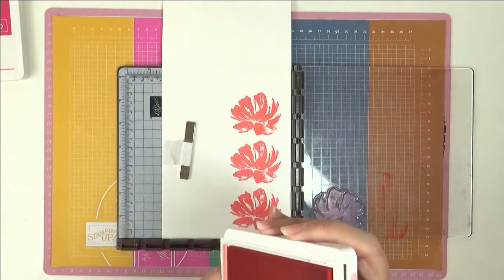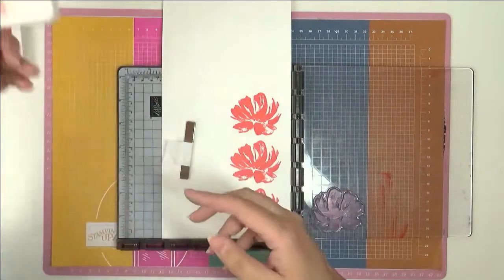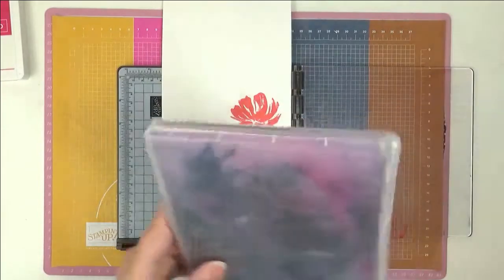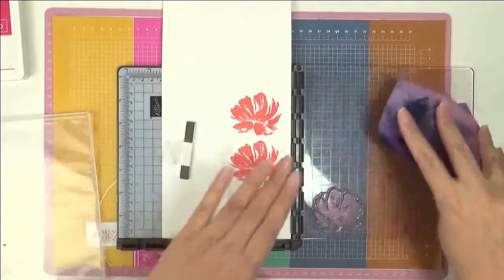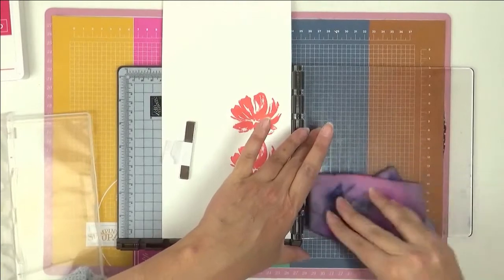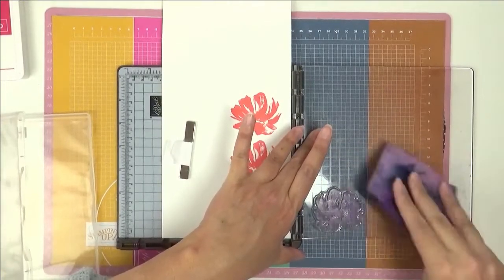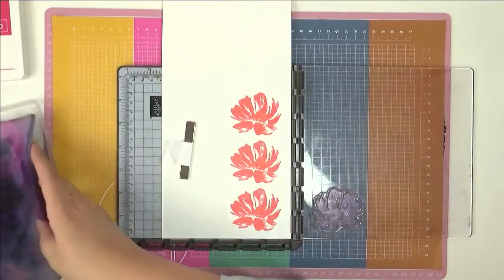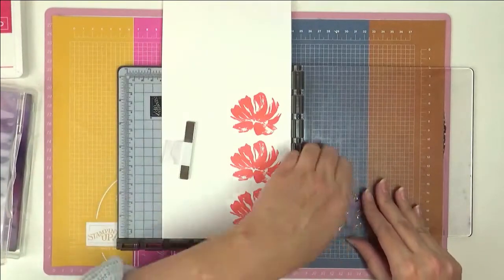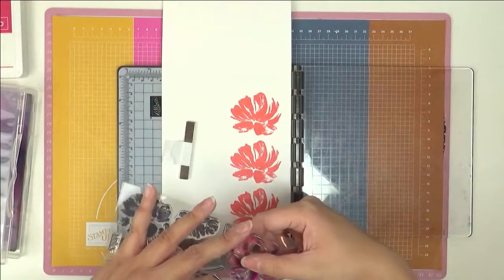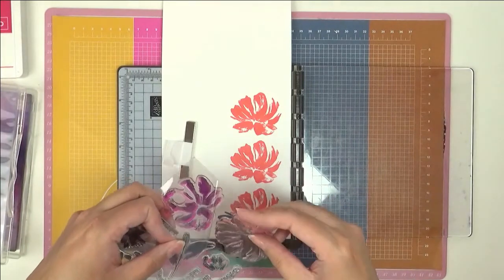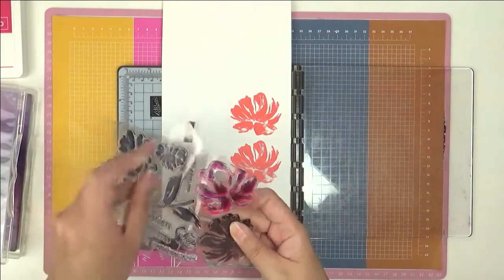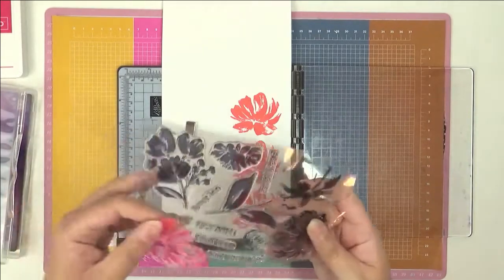Close up the ink pad, set that aside, bring in my chamois because we need to have a bit of a clean up here. Clean up our stamp and then let's put this one back.